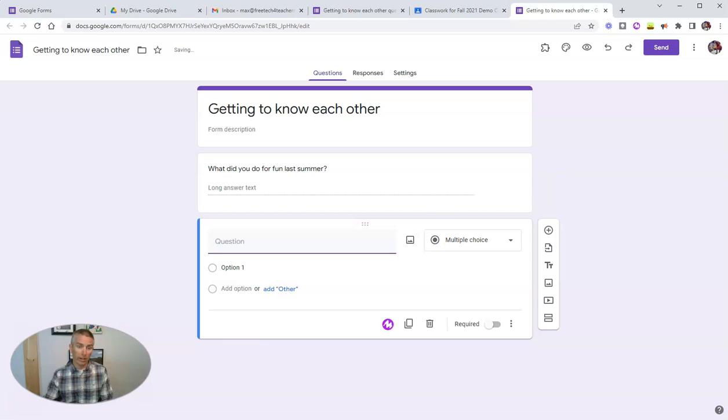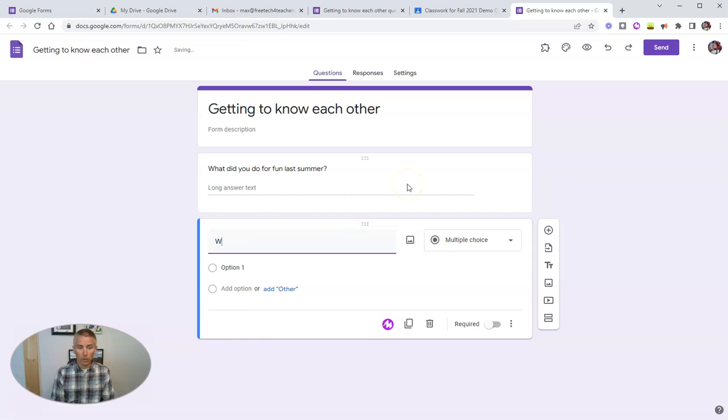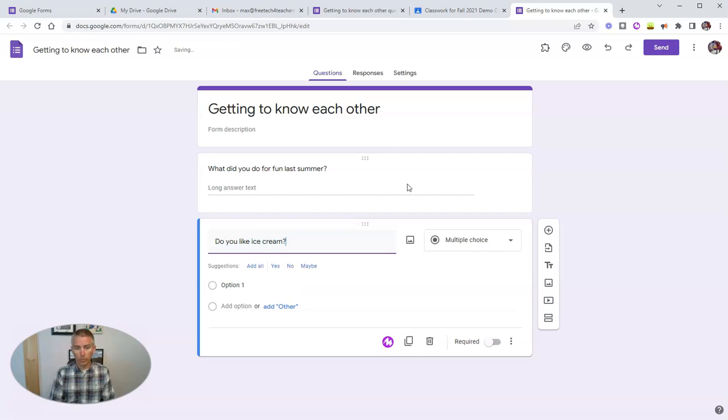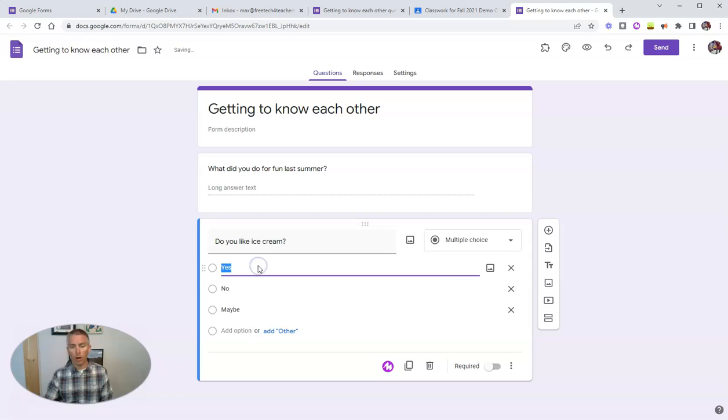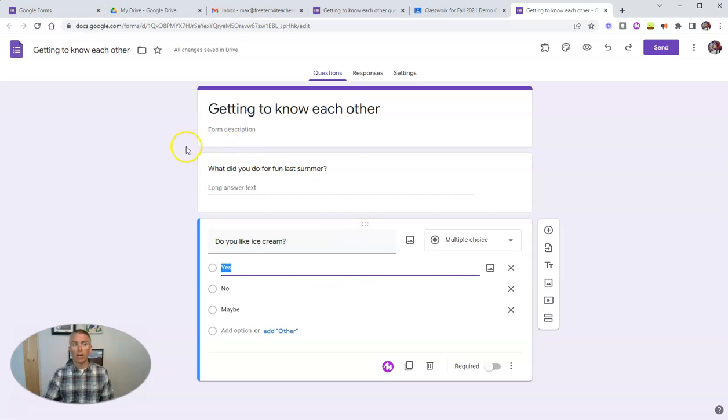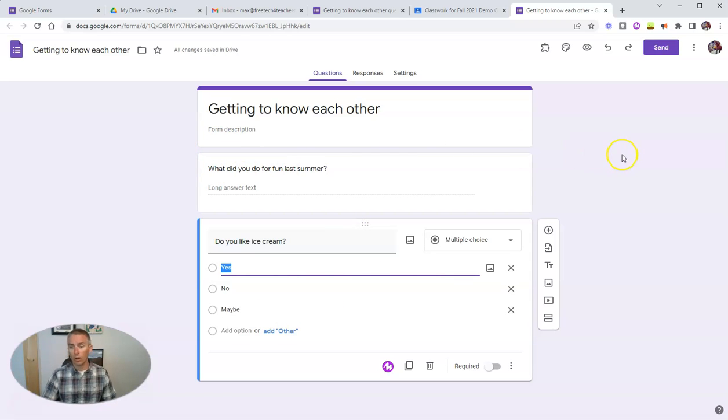Add another one and say, do you like ice cream? And we'll add all those suggested responses.